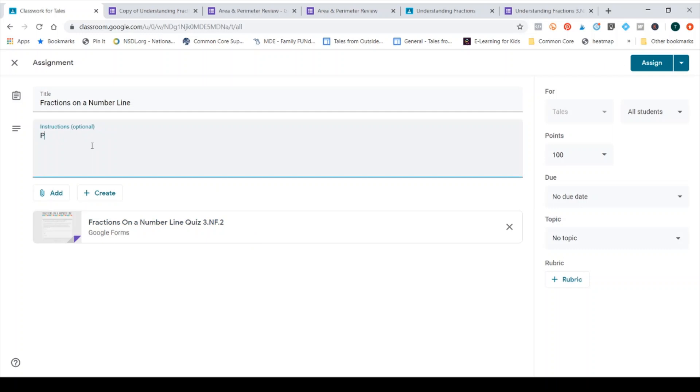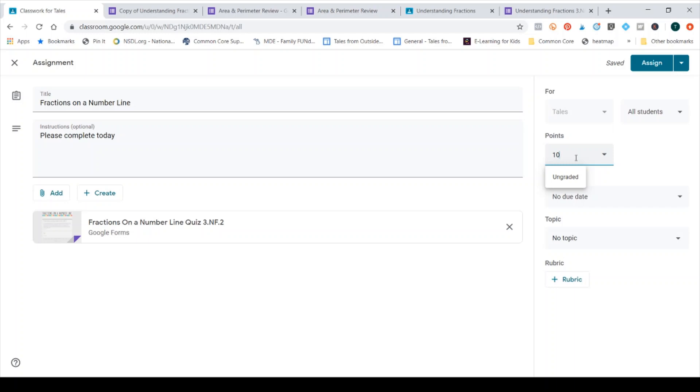I can add instructions for my students and then I change the point value here to the number of points the quiz is out of. Classroom does their own grading system so all of your students could see their grades in here if you were completely digital. So for that reason, if you are doing something like that, you might want to keep the points out of 100.